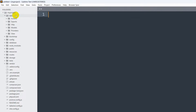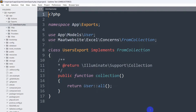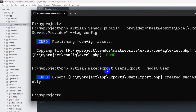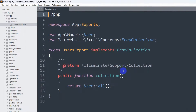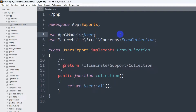It is done. If I go to app, you can see there is an Exports folder, and inside that folder we have UsersExport.php. Inside UsersExport.php you can see there is a public function collection() that returns User::all(), and the User model is also imported at the top. So this file is returning all the data from the user table.